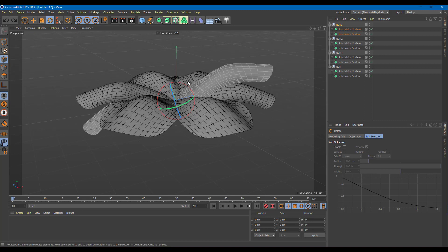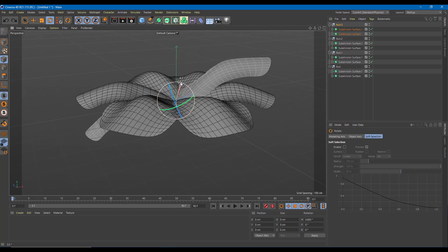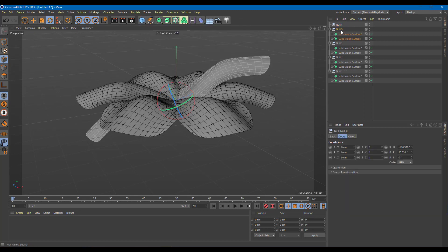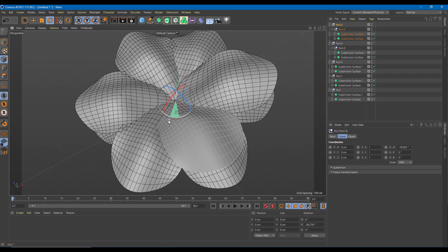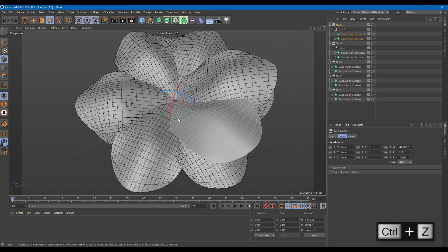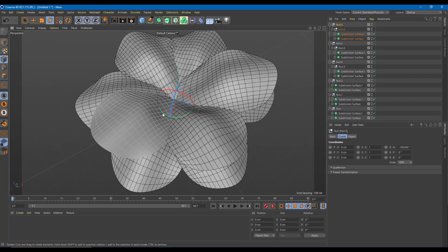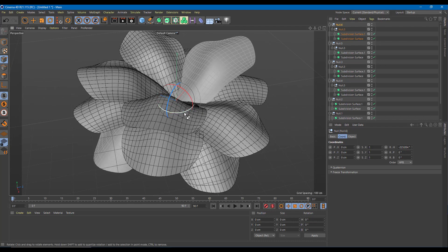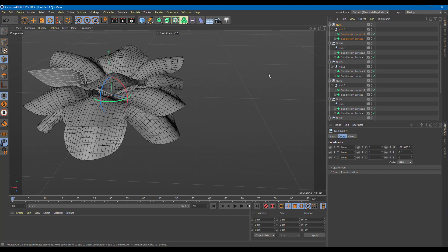I want to drag along on the same axis, so the trick I'll use is another null object. I'm going to make this null object a child of null object 4, and now you can see the axis is in a different position. So I can hold control and move it along. I'll move it along on each side, and that is how it works — this now resembles a flower.